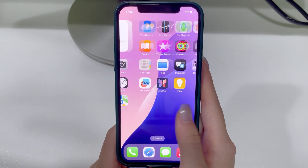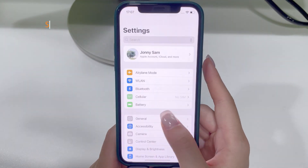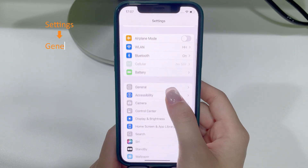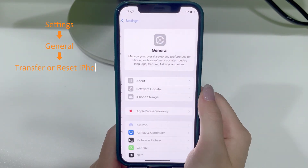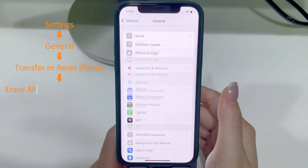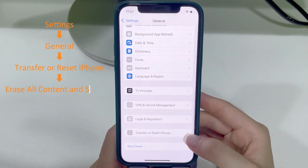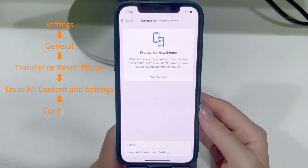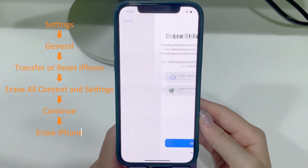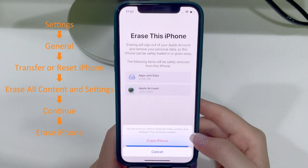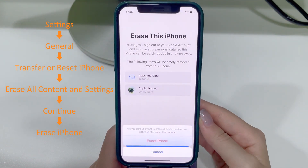Normally, if you know your passcode, you just go to Settings, General, Transfer or Reset iPhone, then Erase All Content and Settings. But since we're talking about when you don't know the password, let's get into the real fixes.